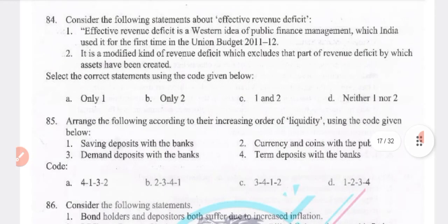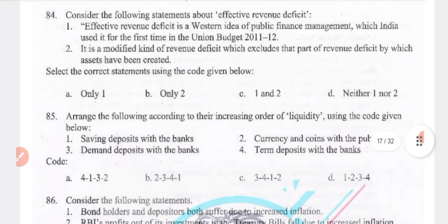Effective revenue deficit is a western idea of public finance management. In India, it was used for the first time in the budget of 2011–12. Effective revenue deficit is revenue deficit minus grants by which assets have been created. Both statements 1 and 2 are true.